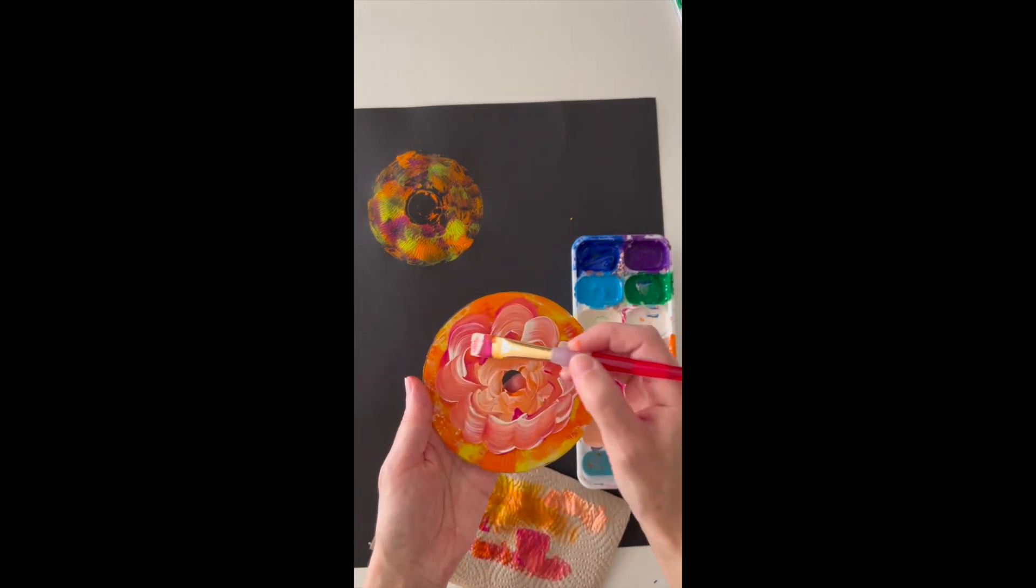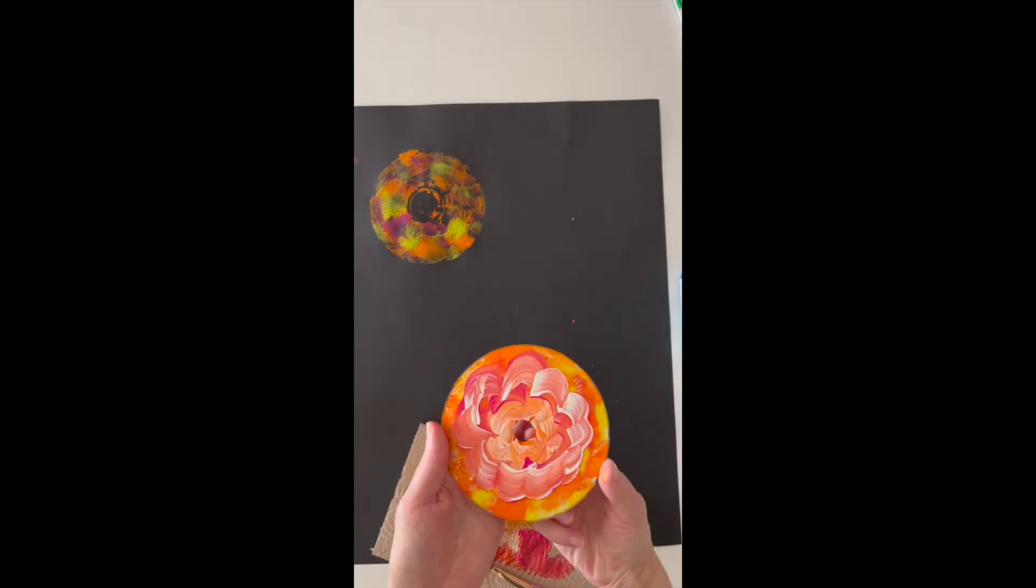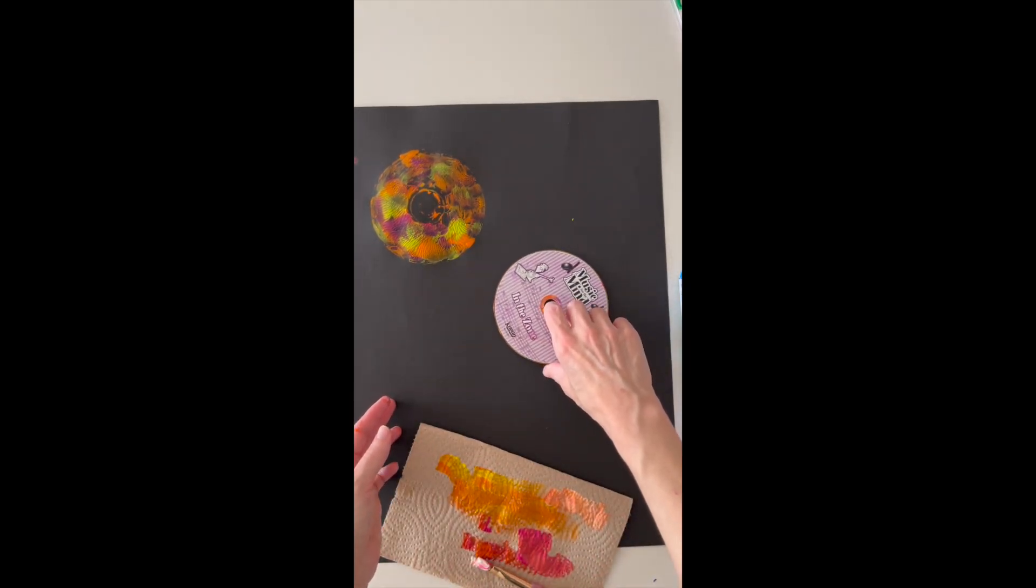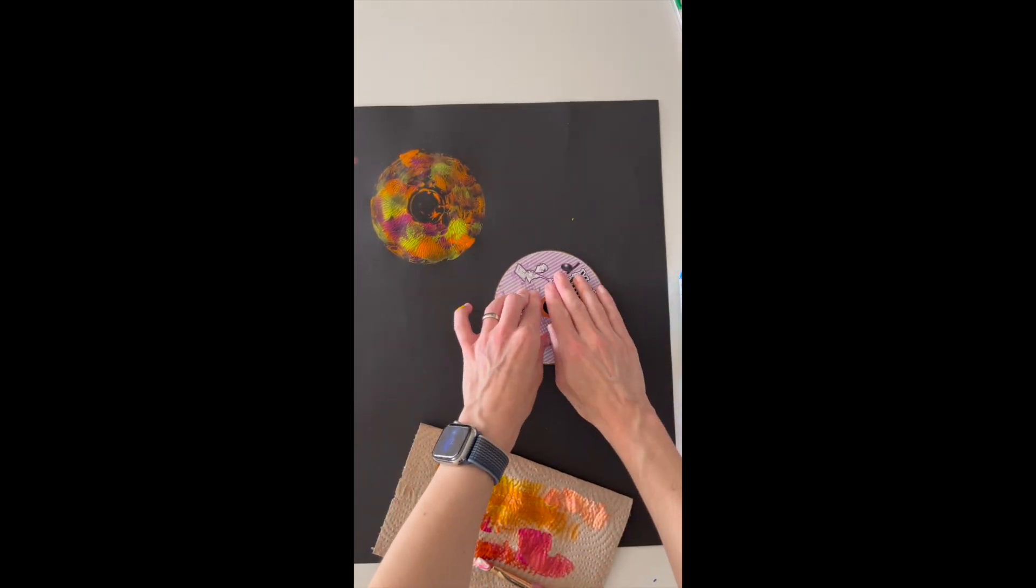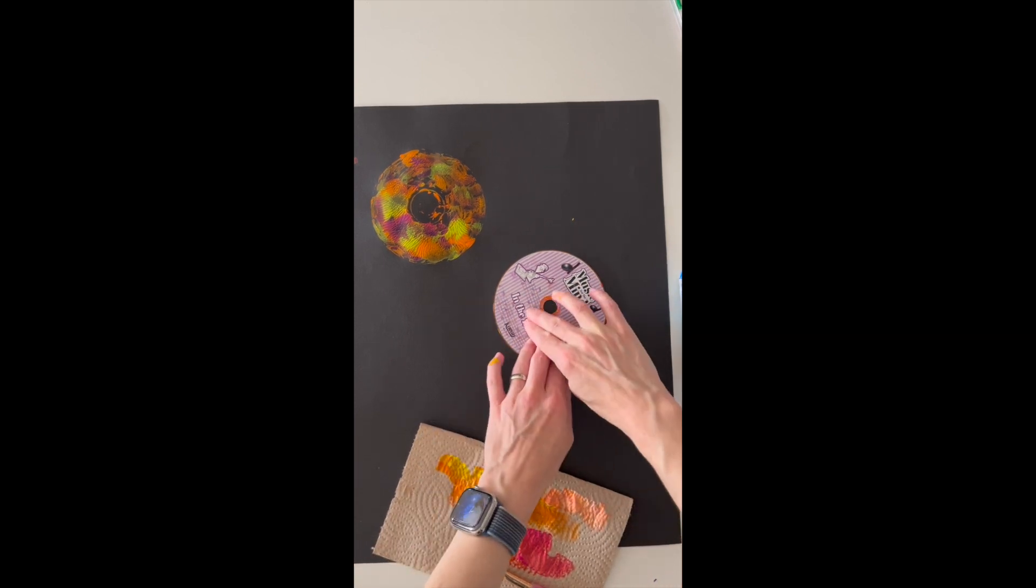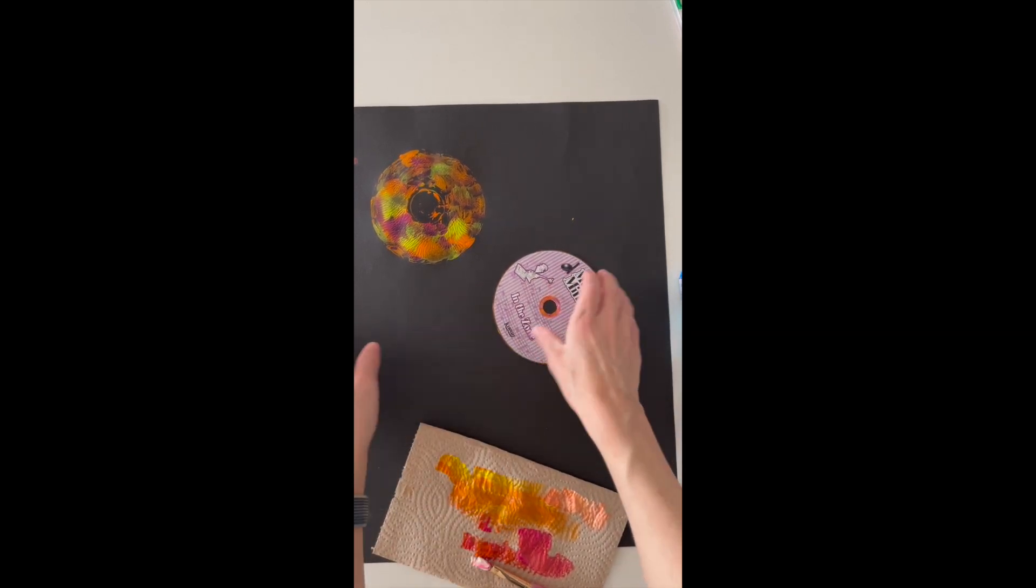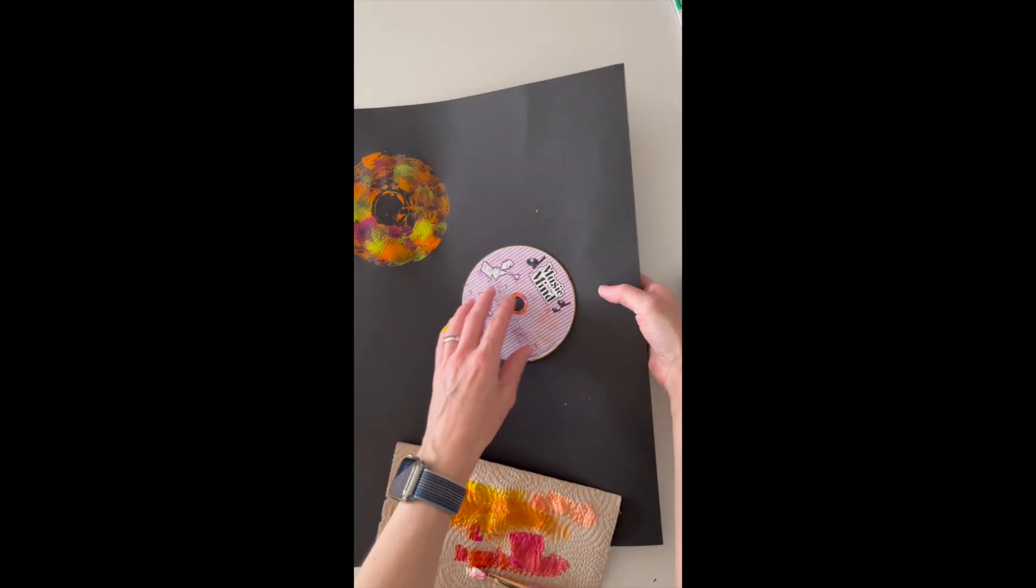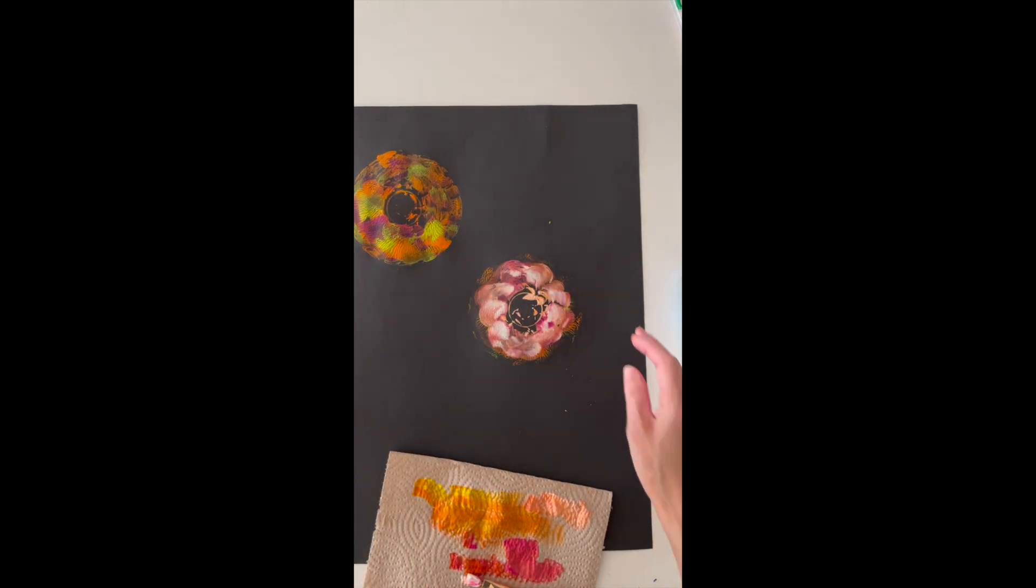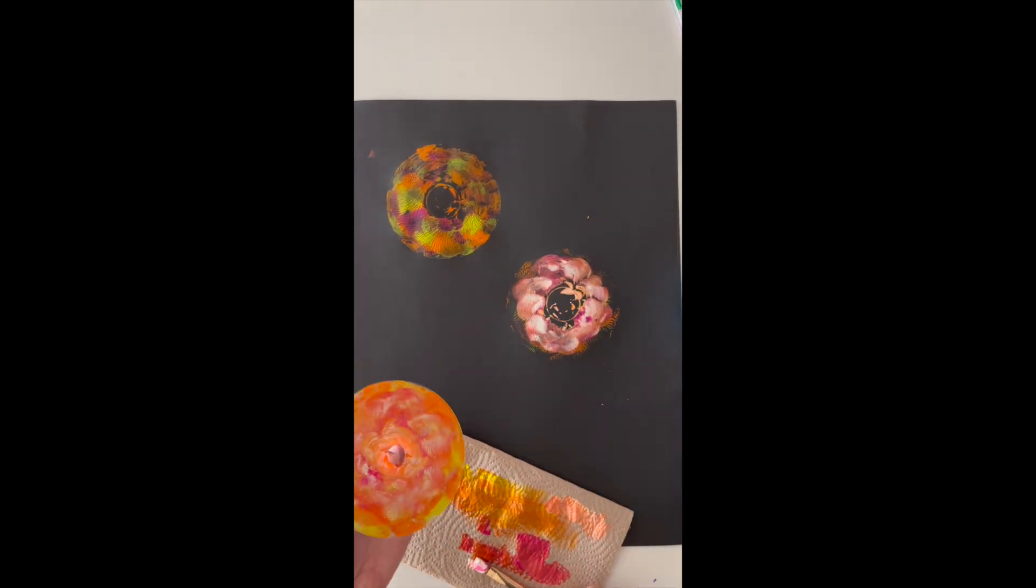I chose a little bit of peach and some white. White's going to lighten everything up. Now I'm going to choose a different place on my paper. Rub, rub, rub. Press it to the paper and very carefully, I like to lift my paper up a little bit before I peel it off. It just helps get that CD off.